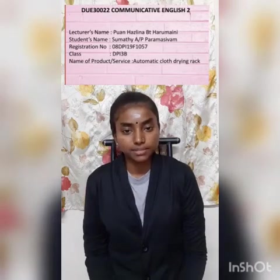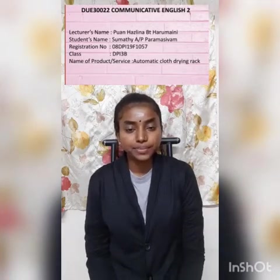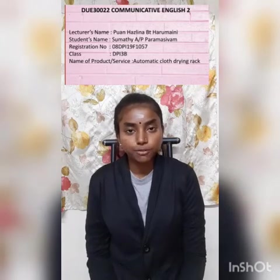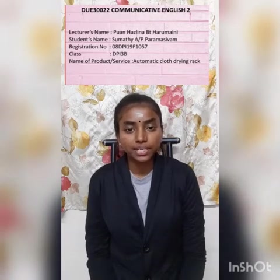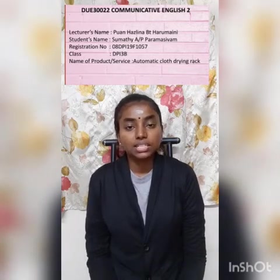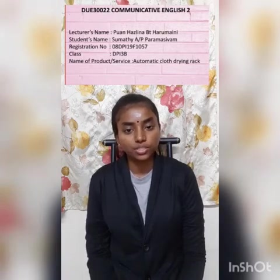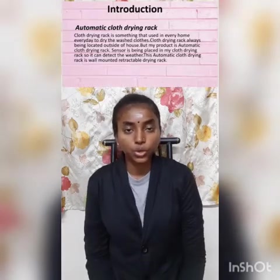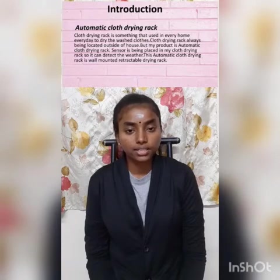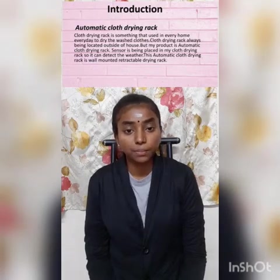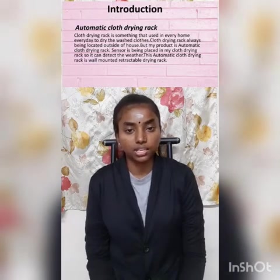Good morning, madam. My name is Sumathi A/P Paramasivam. I am from class DPI 3B. My matrix number is 08DPI19F1057. The product that I create today is an automatic cloth drying rack.